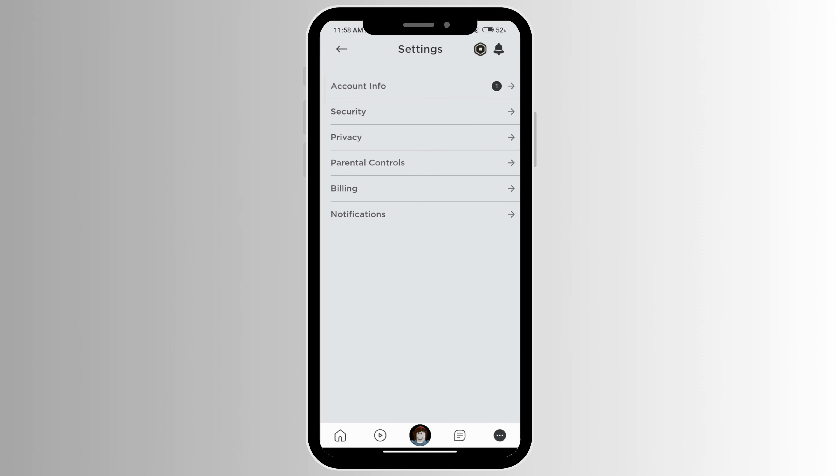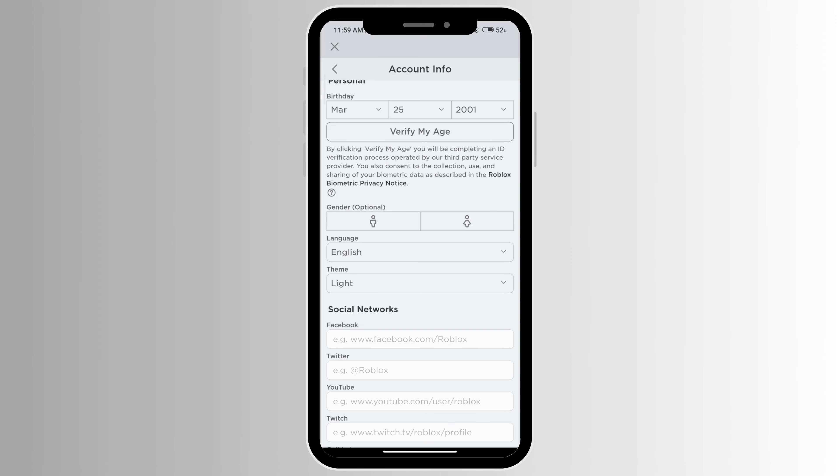Click on account info. To enable your voice chat you do have to verify your age first, so click on verify my age.